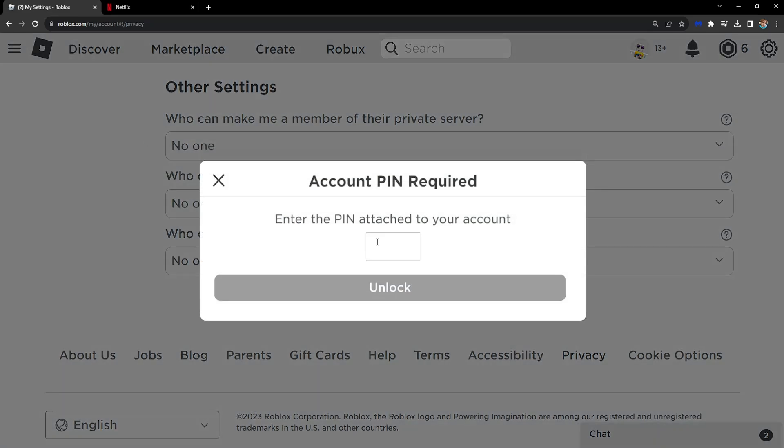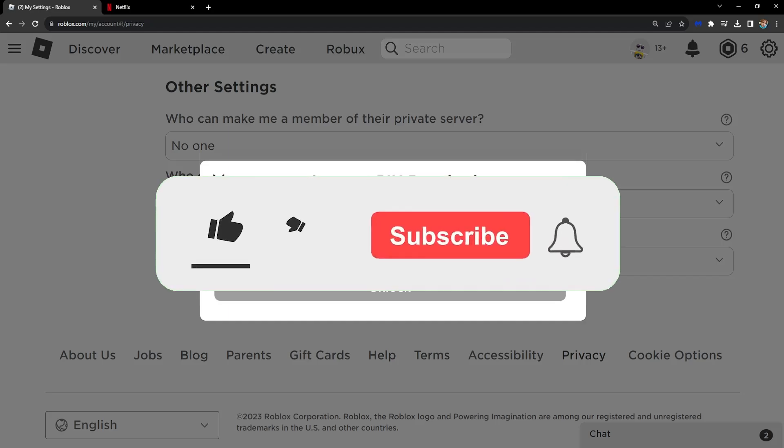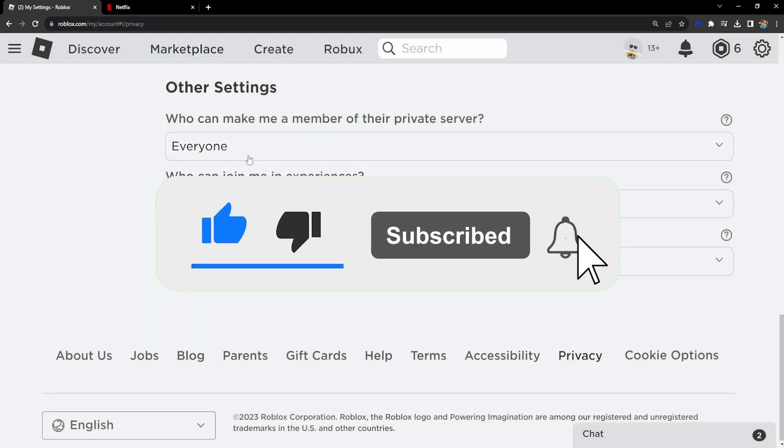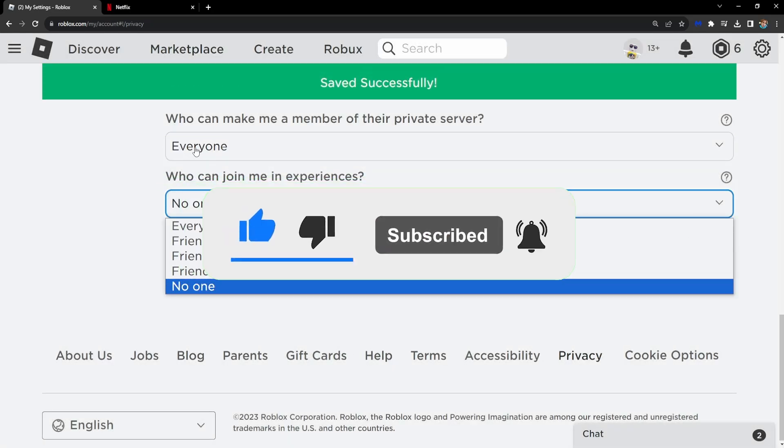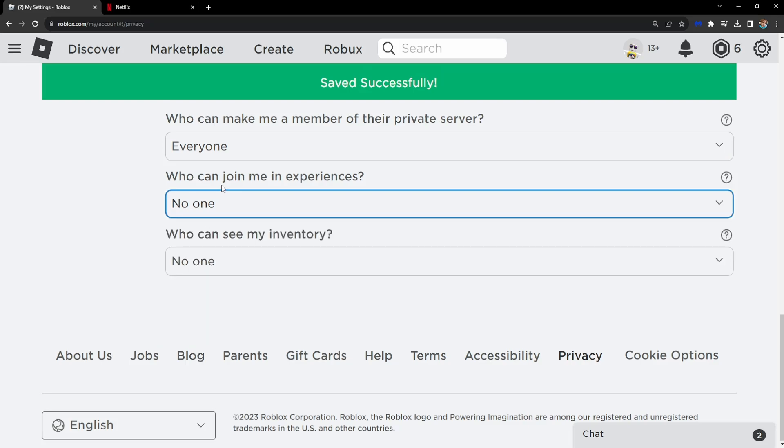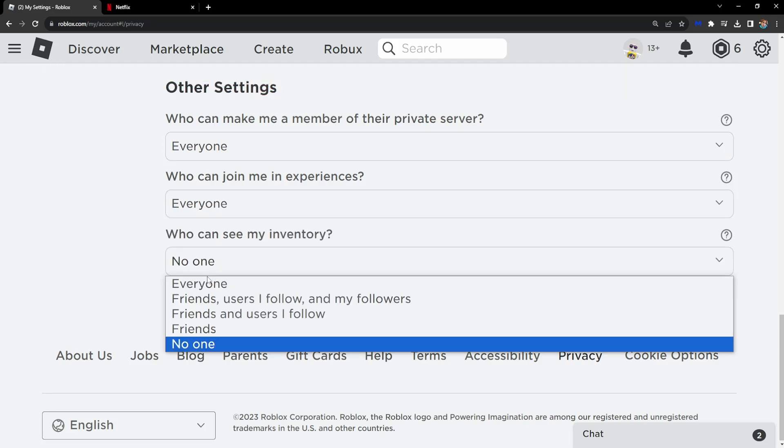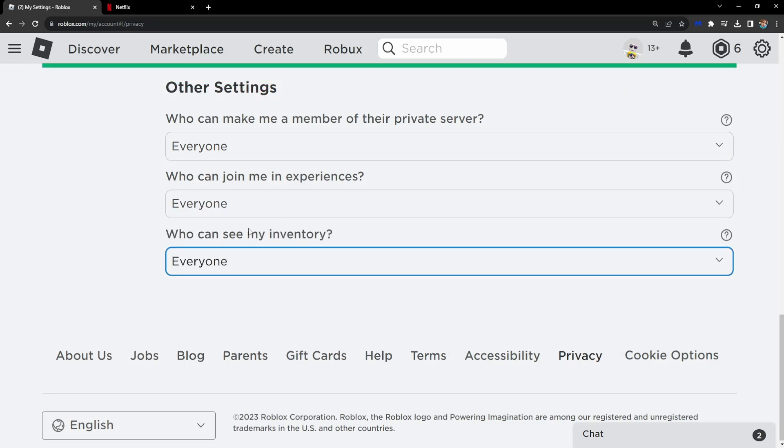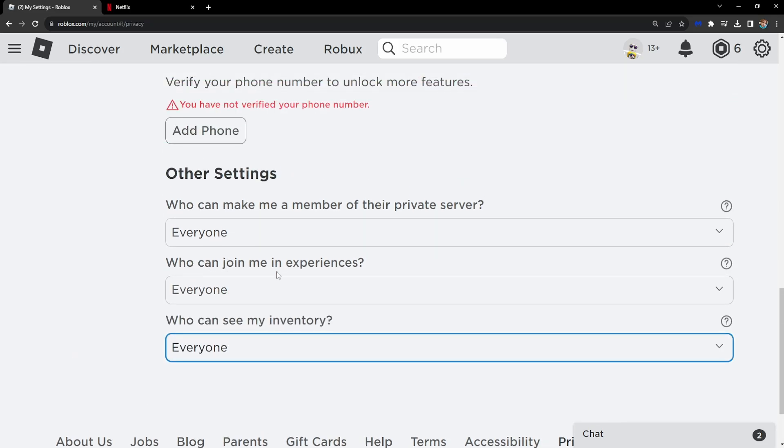Just set everything to everyone. So just change this, this and this to everyone like so and then it will automatically save it.